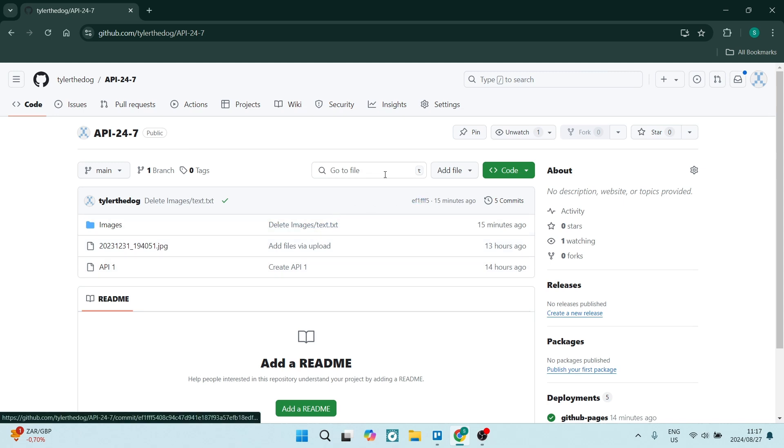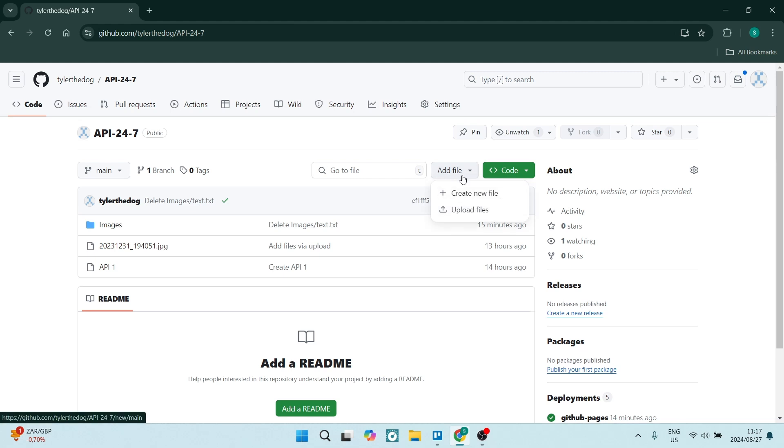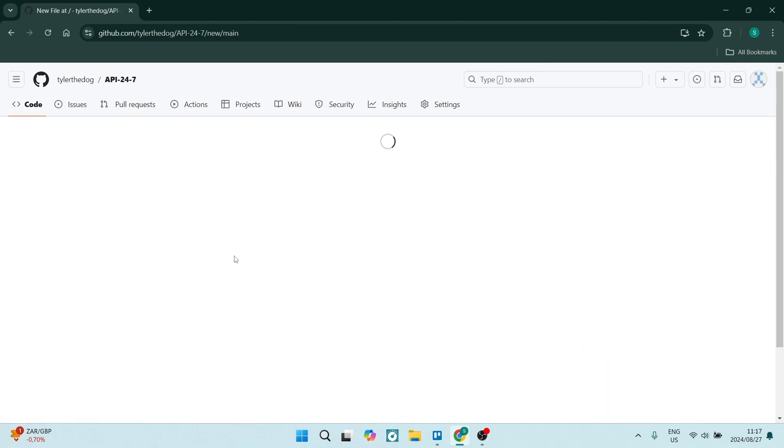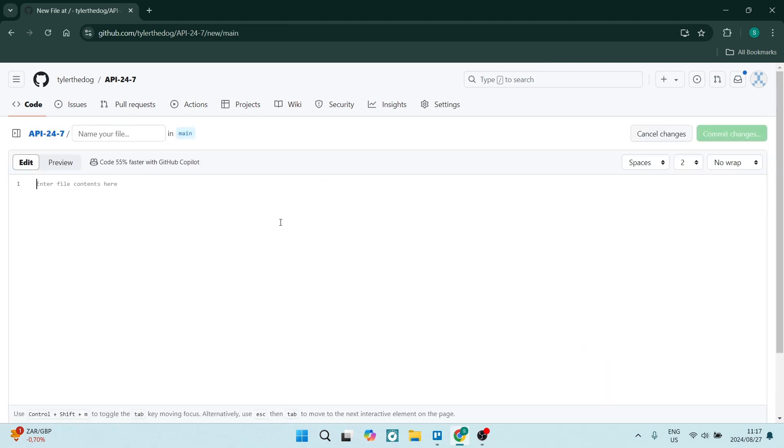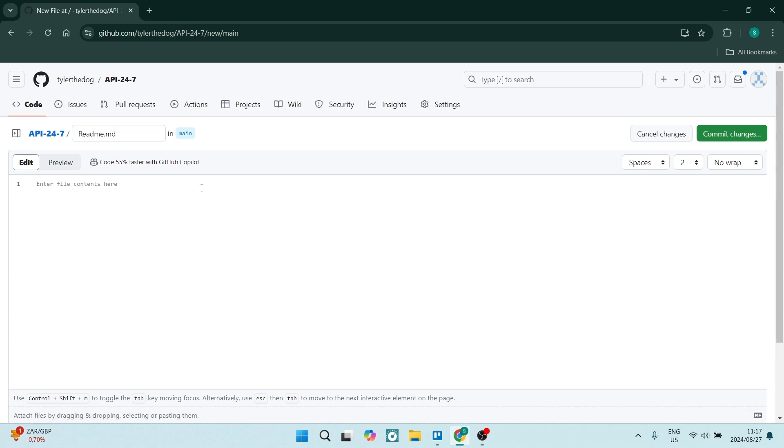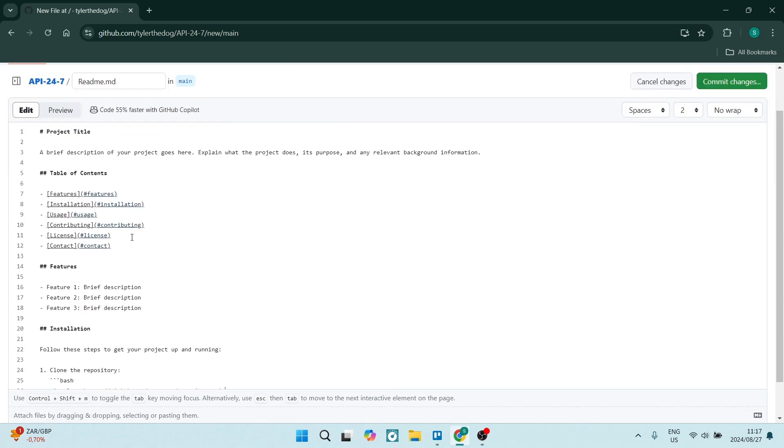The first way we can do this is at the top, you'll see there's an add file. Here you can click on create new file and it'll redirect you to this page or this dialogue. Here you can type in README.md and then you can go down here, click down and add your content.